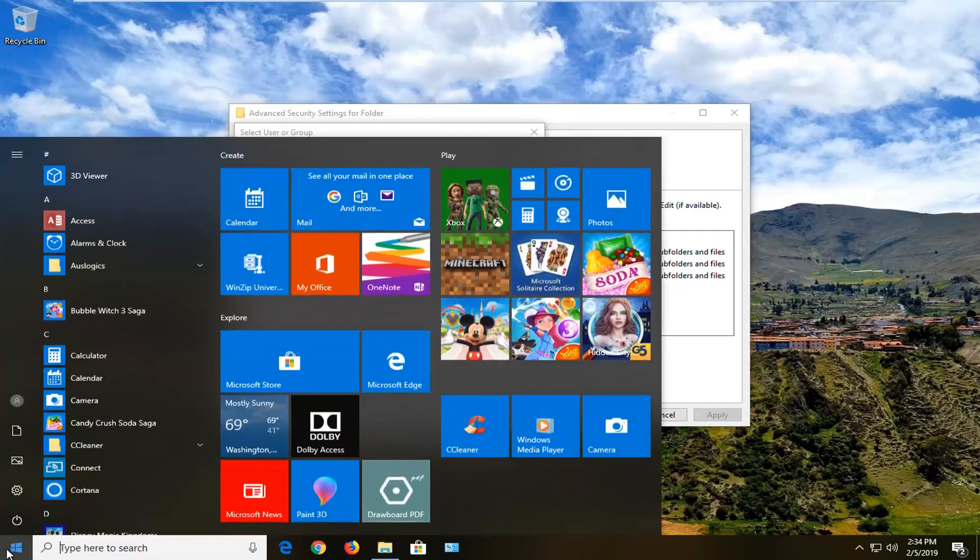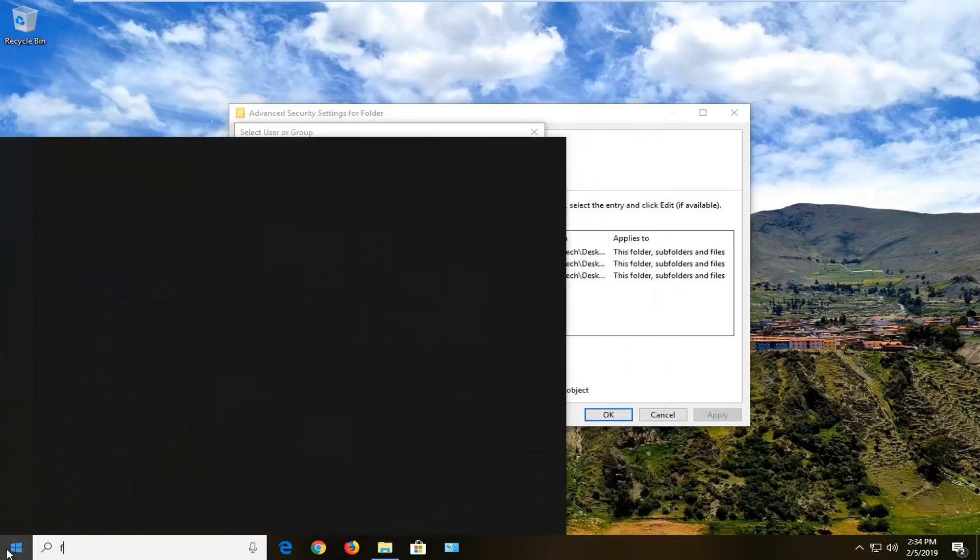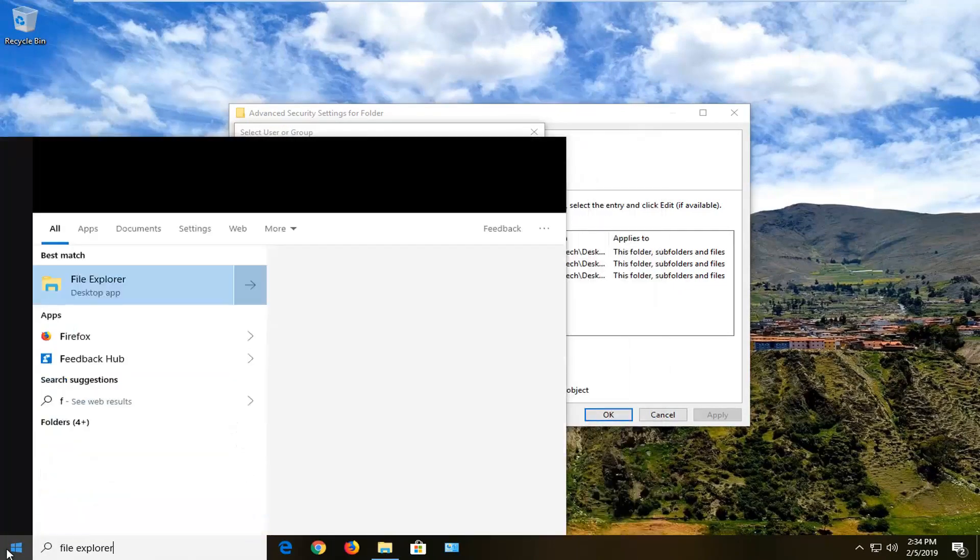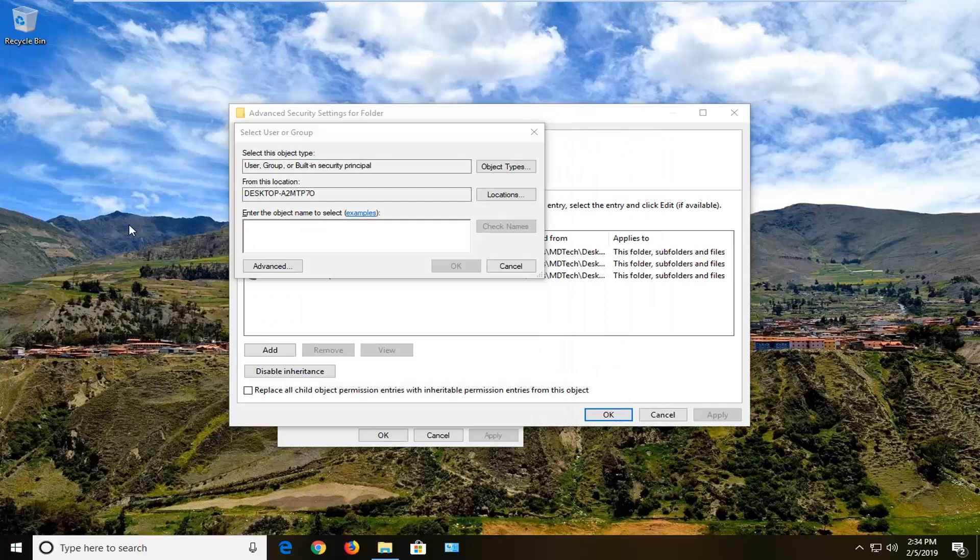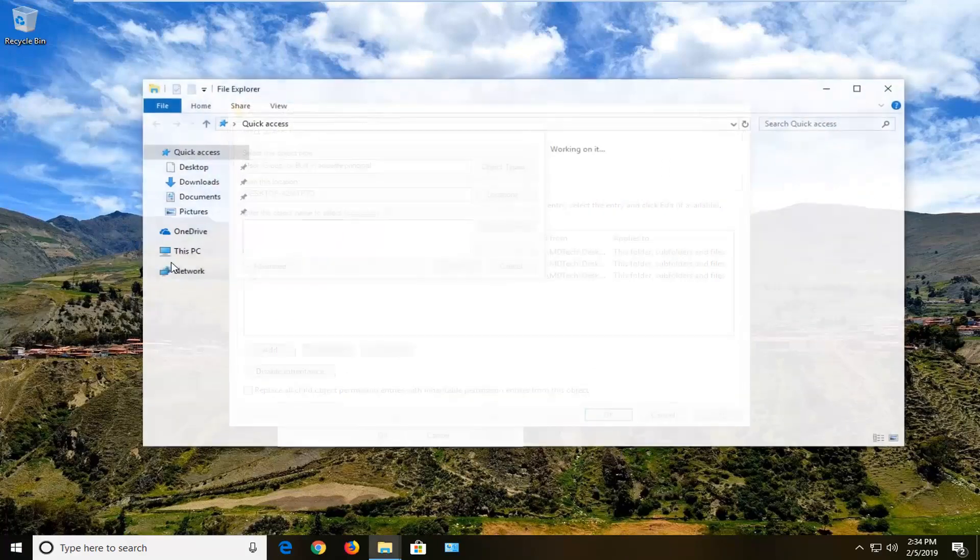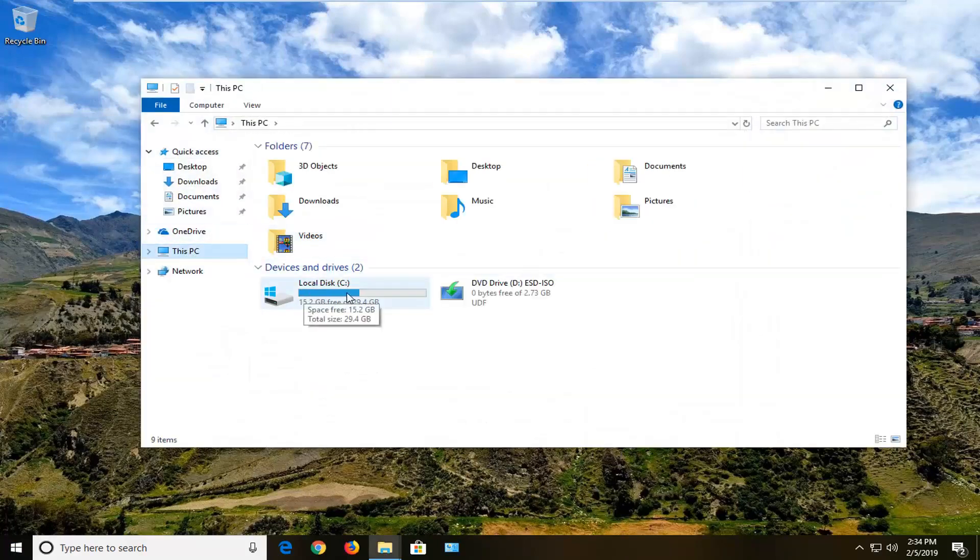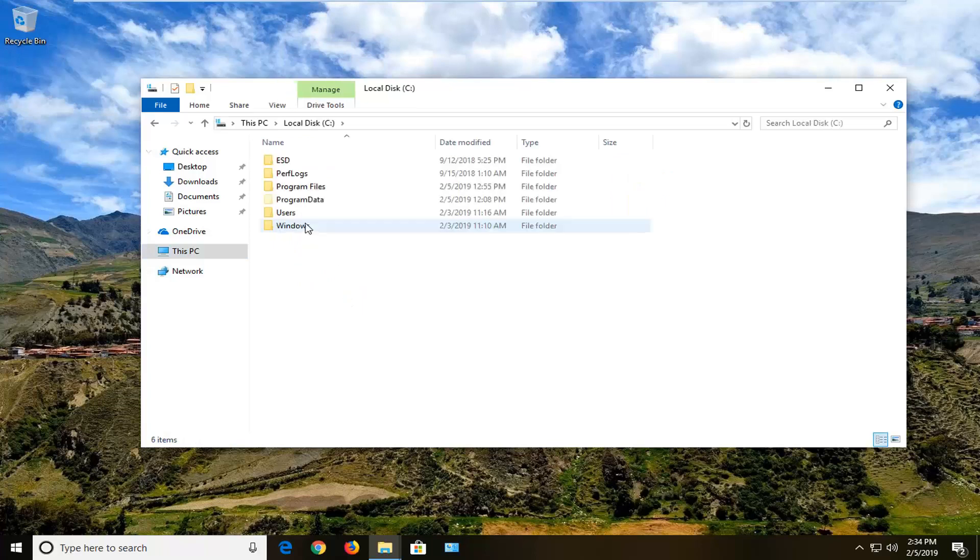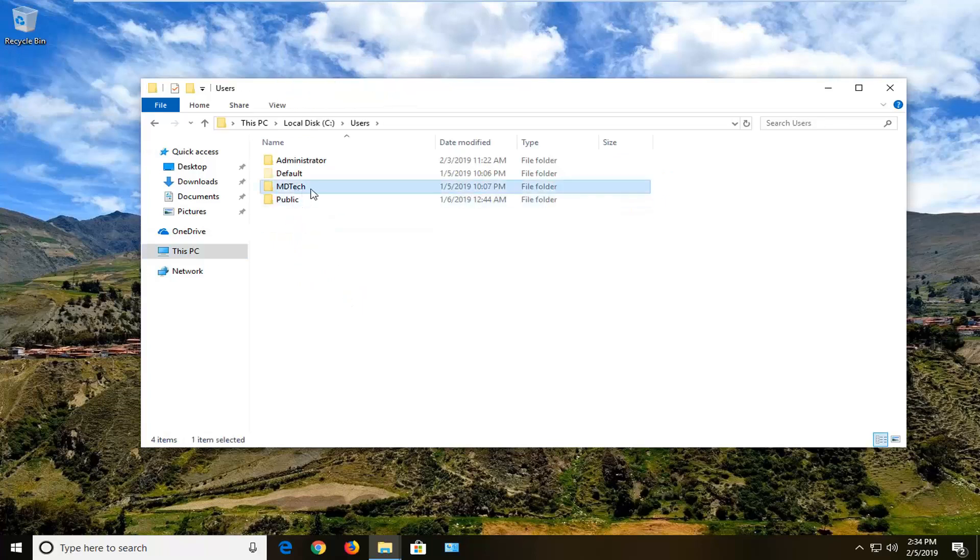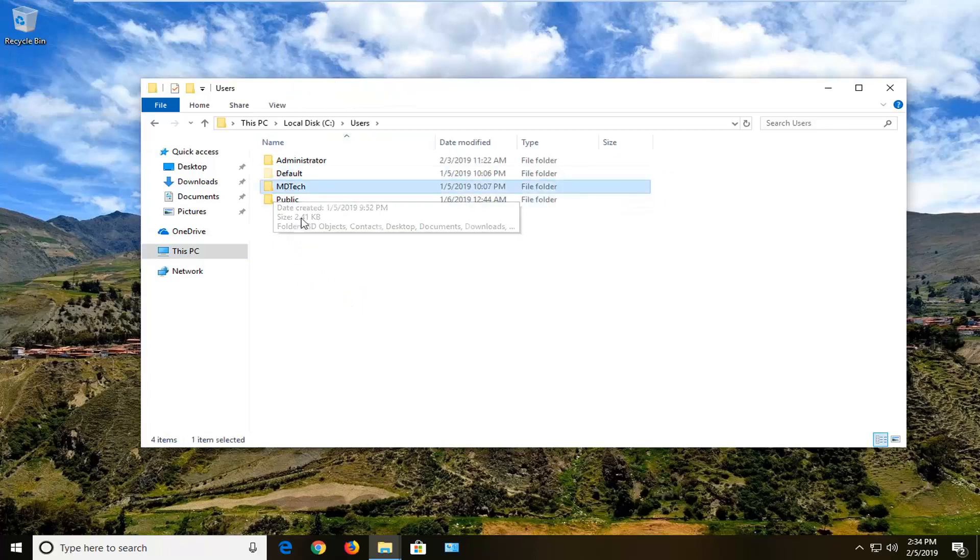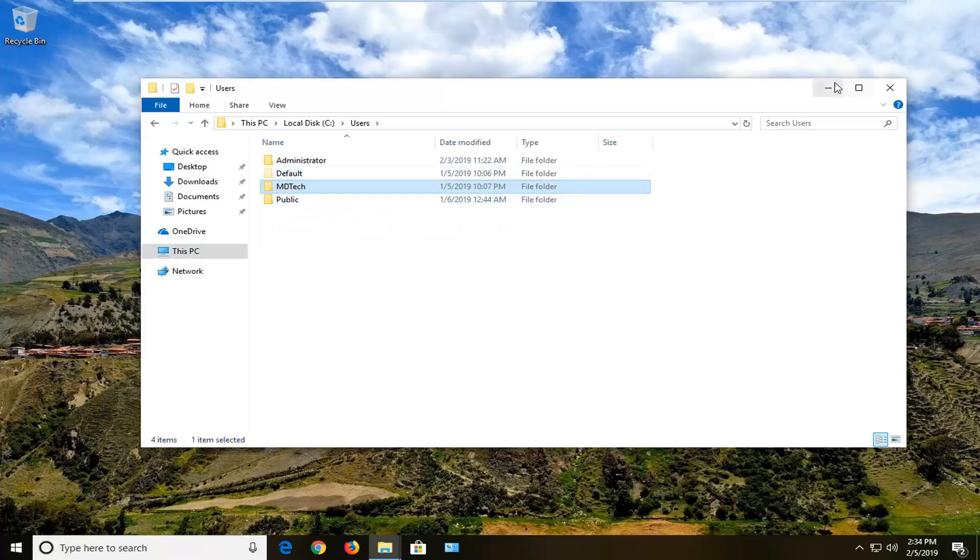you just want to open up the Start menu, type in File Explorer, and go underneath This PC, Local Disk, and then Users and you would see exactly how to spell your account. There should only be a couple in there hopefully so just take note of however you spelled it.